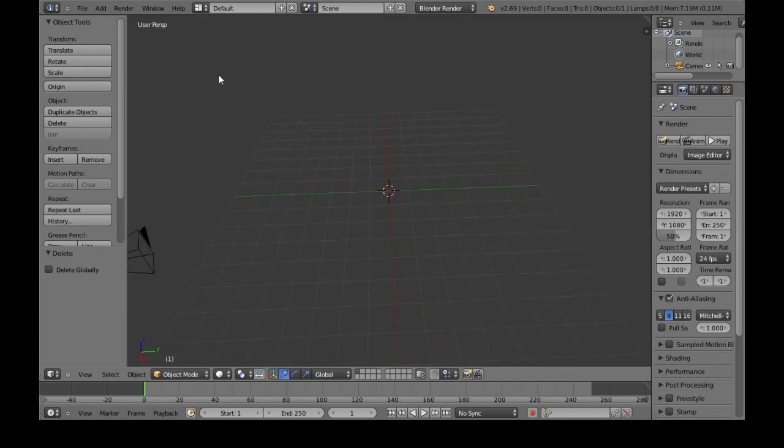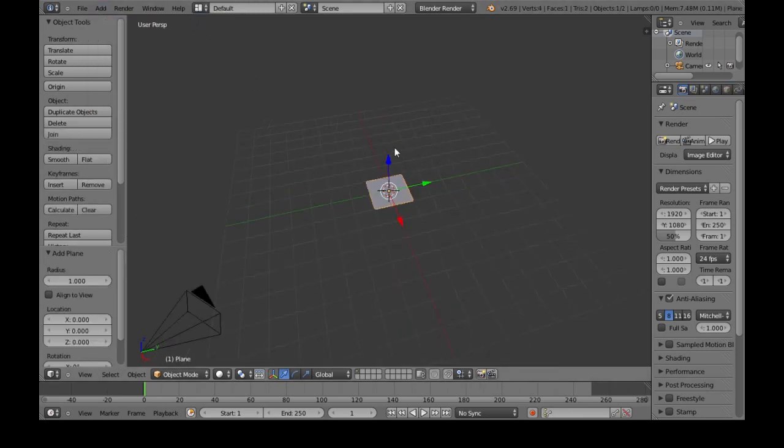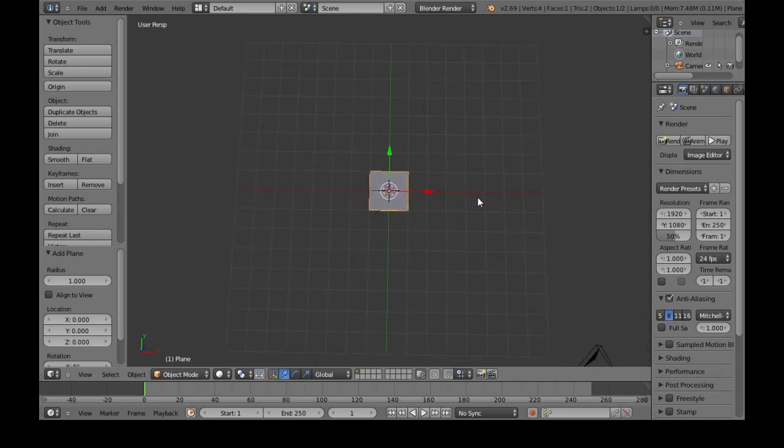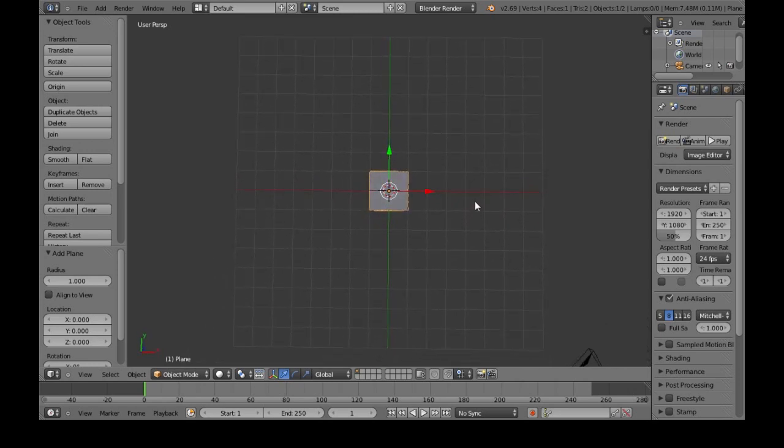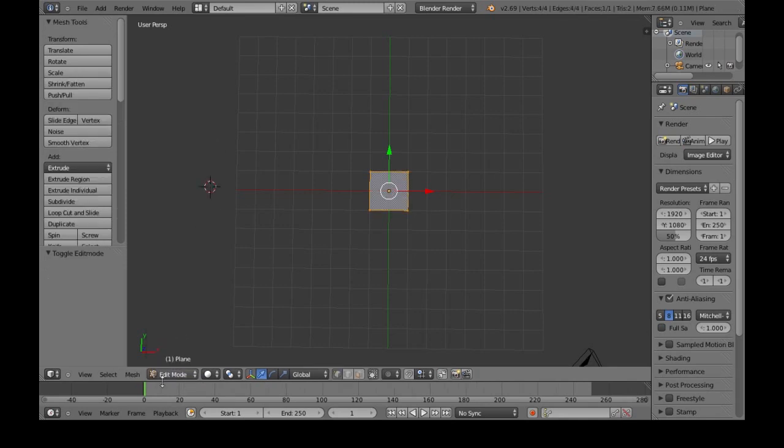So now we're going to do Add Mesh Plane, and we're going to go into Edit Mode. You can click this, or you can just press Tab, so it changes to Edit Mode.